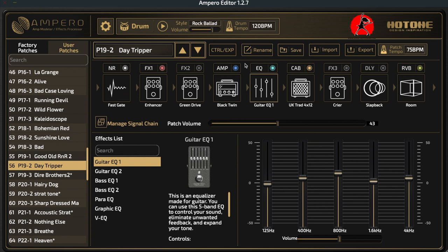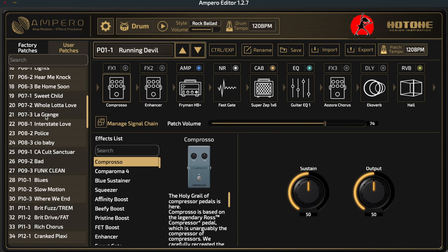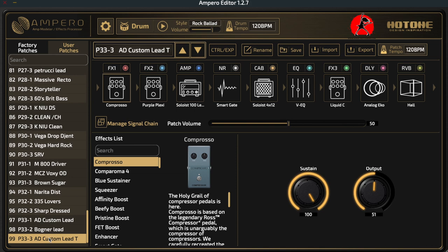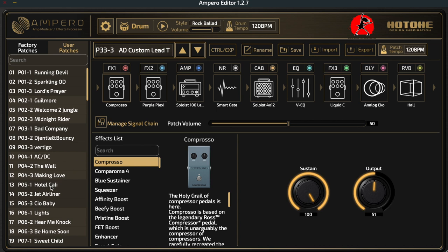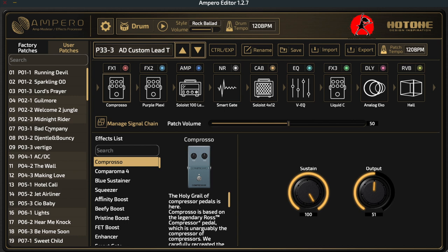Now let's look at where the meat and potatoes of this editor lie — that's on the left-hand side of the screen. You'll see a long list of titles running from number one all the way down to number 99. These are the list of patches installed in the Ampero. There are two series of patches: user patches and factory patches. When the Ampero initially ships, both are identical — Ampero makes a copy of the factory patches and puts it into the user patch section.